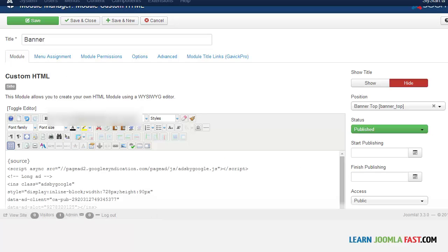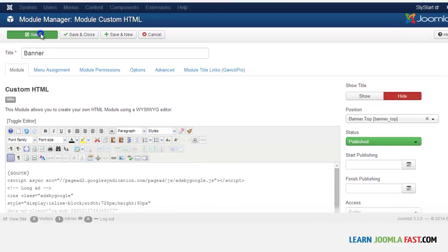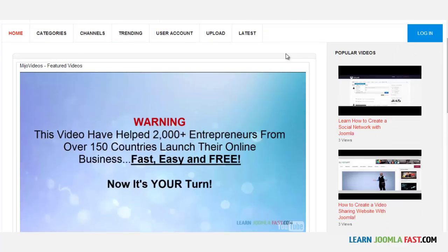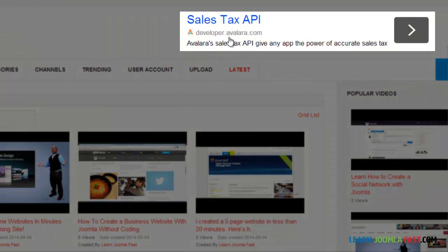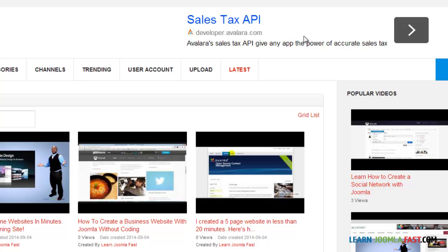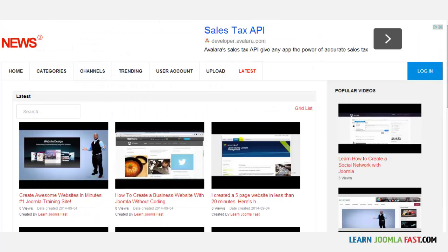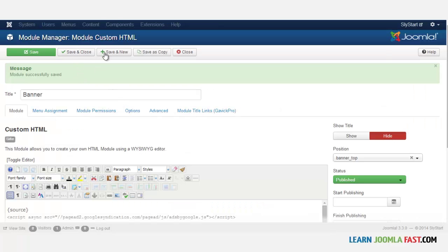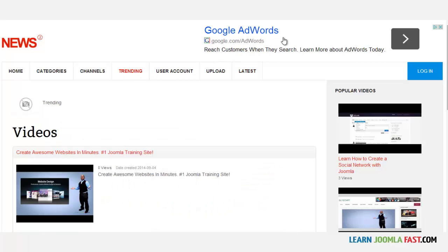Once done, click Save to preview. On the latest page you should be able to see the banner right at the top — that's the banner we just added from AdSense. It's a very easy way to add a banner to your site. Let's also click on the trending page just to double check. The ads are showing on that page as well.